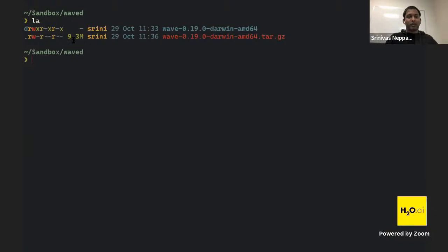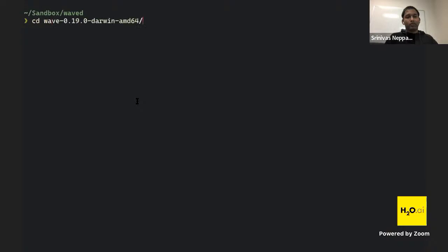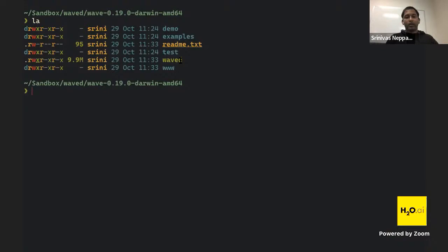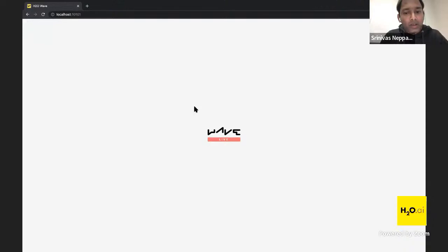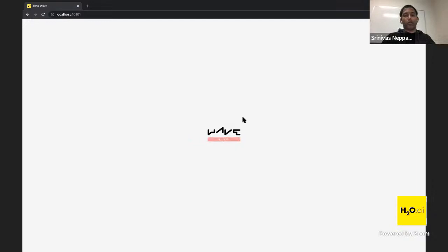Once downloaded, we go into the folder — there's a binary called 'waved'. To start the Wave server, just run the binary. To test it's working, go to localhost:10101. When you see the Wave live logo, the Wave server is working. Once we make a Wave app, it will appear there instead of the live logo.